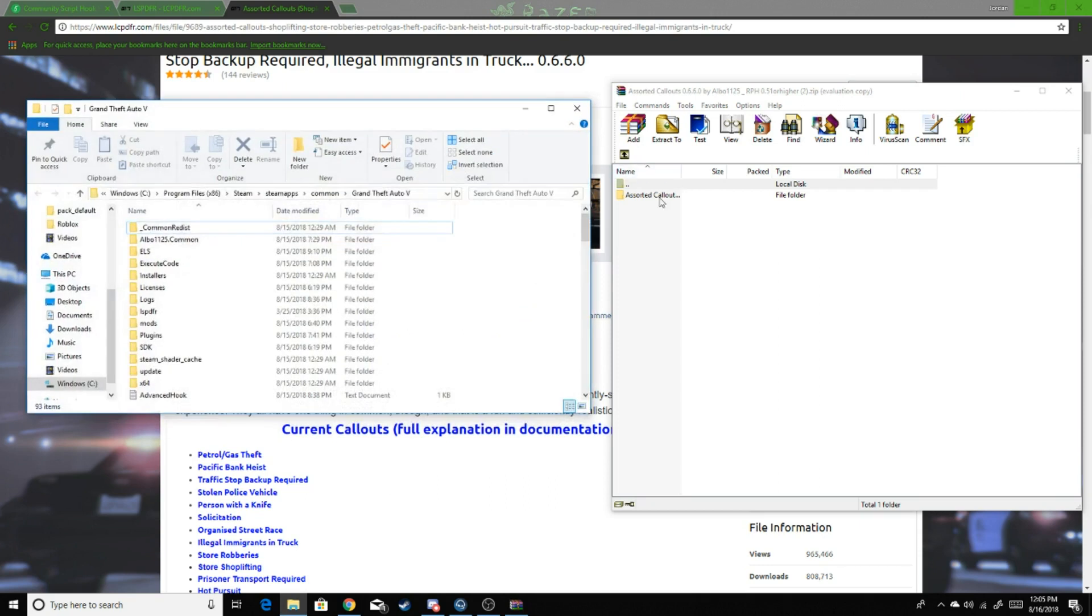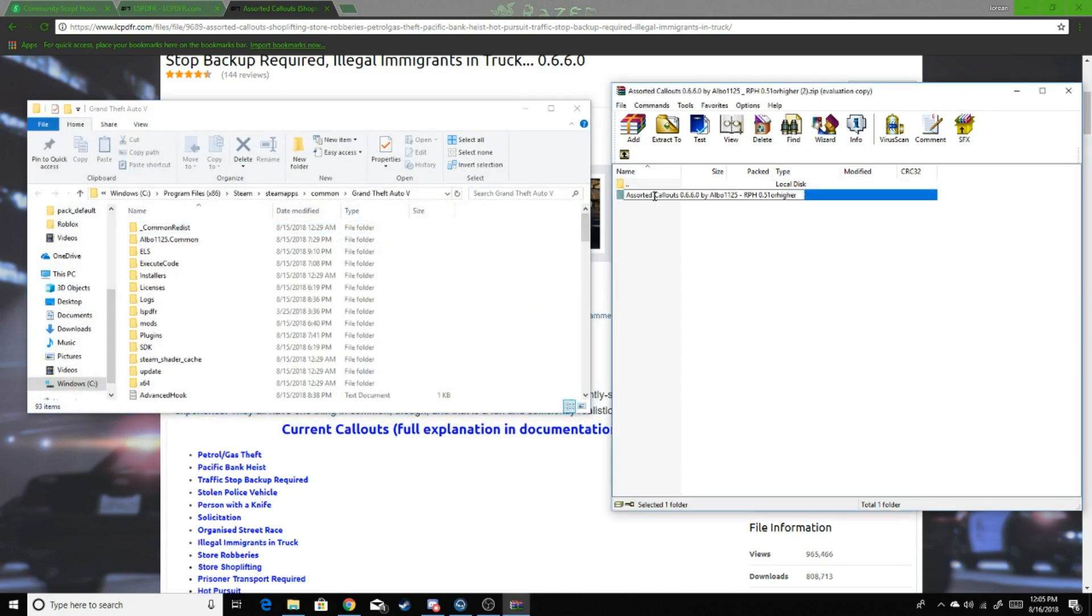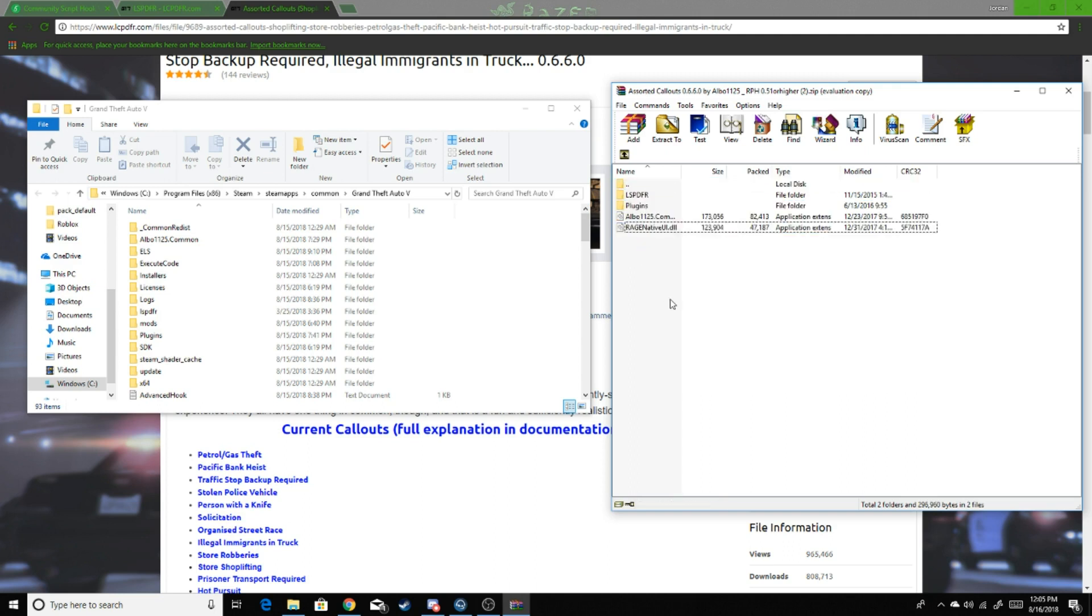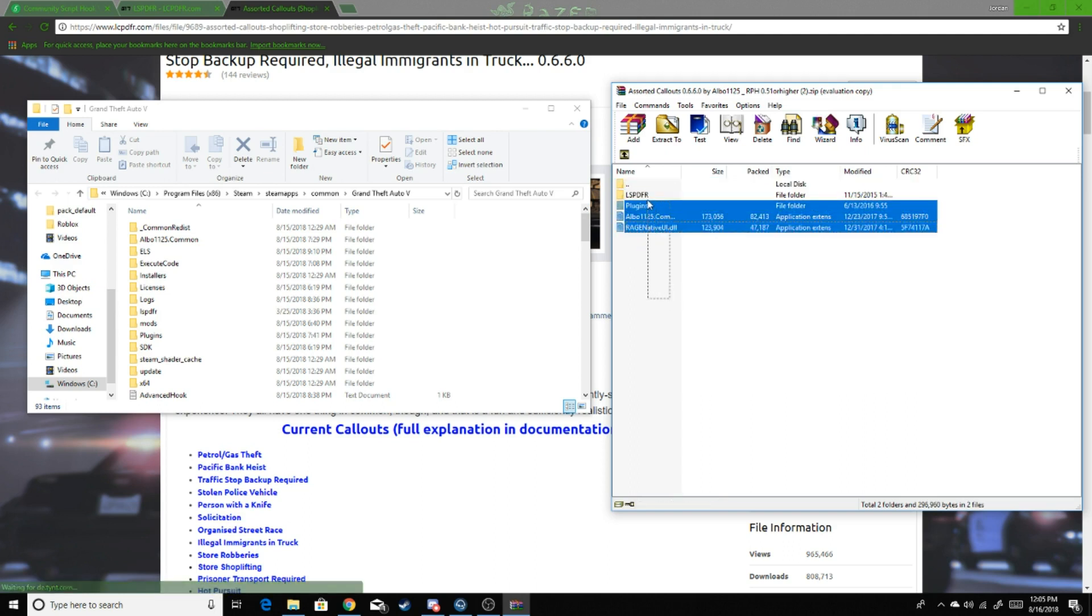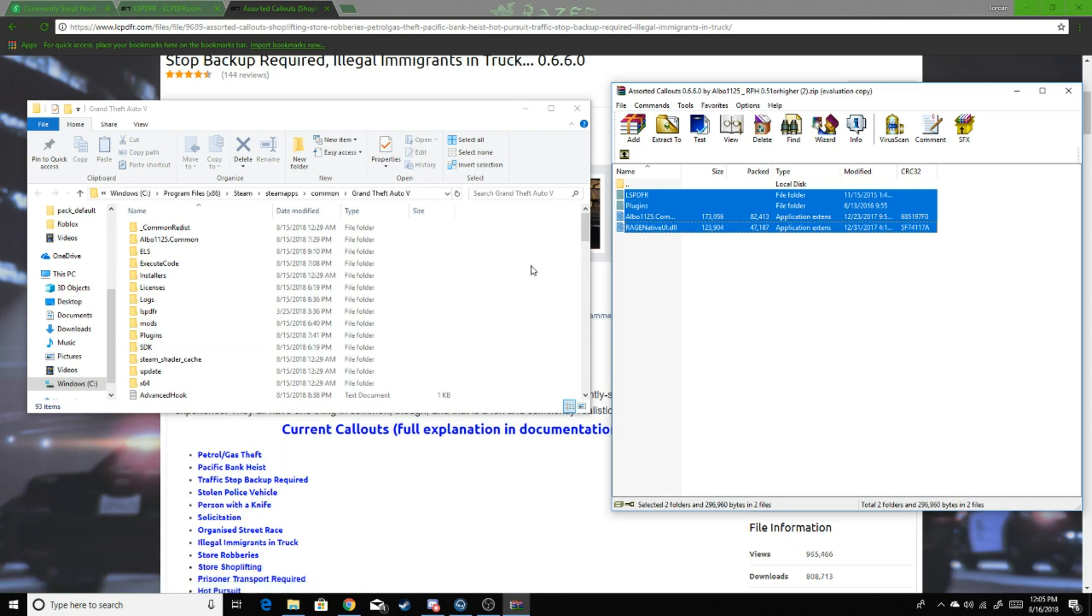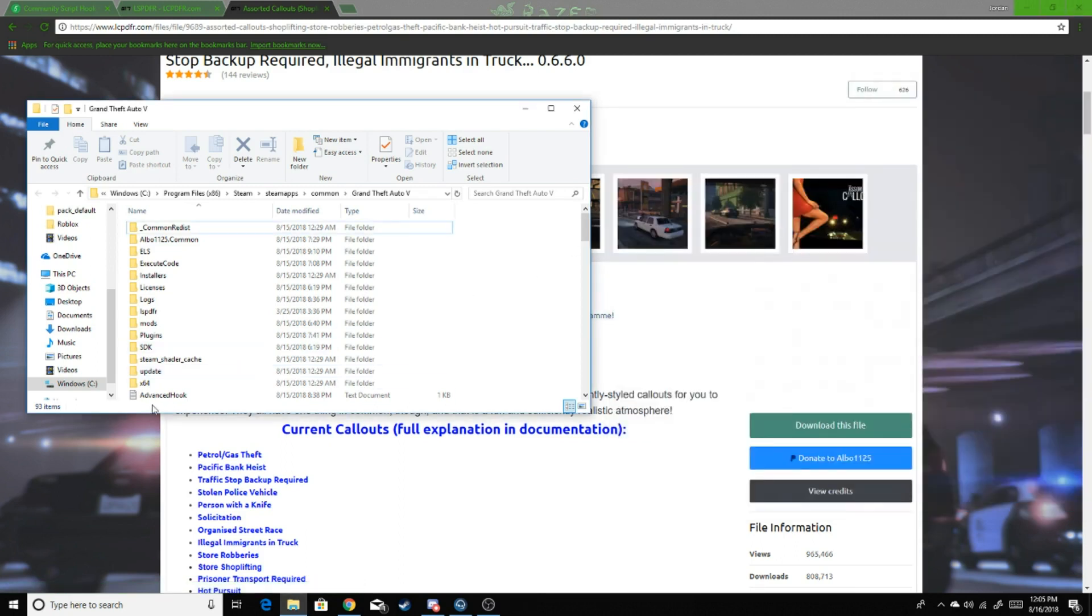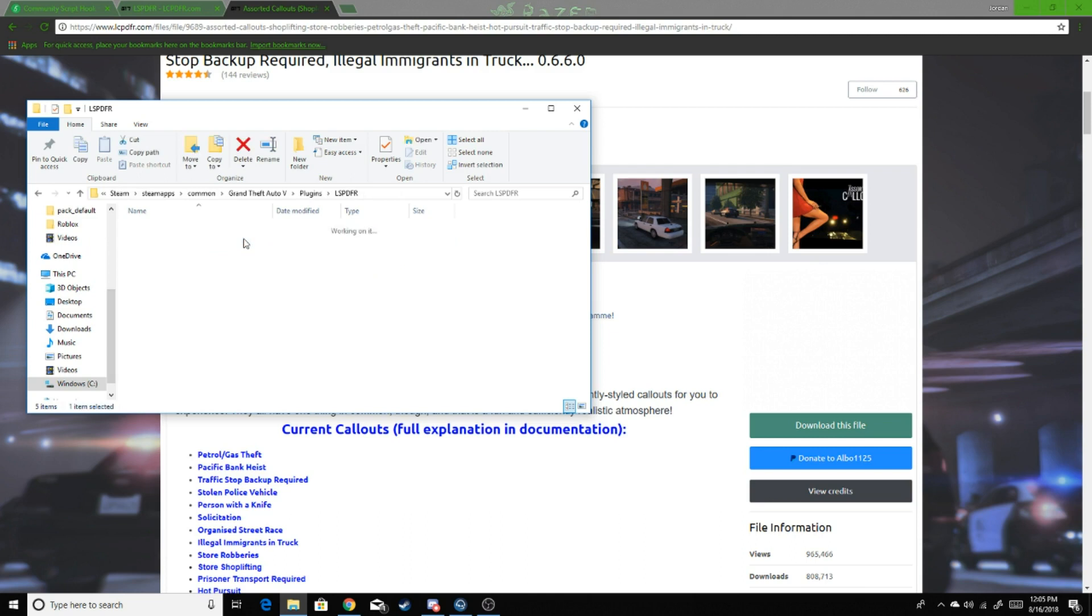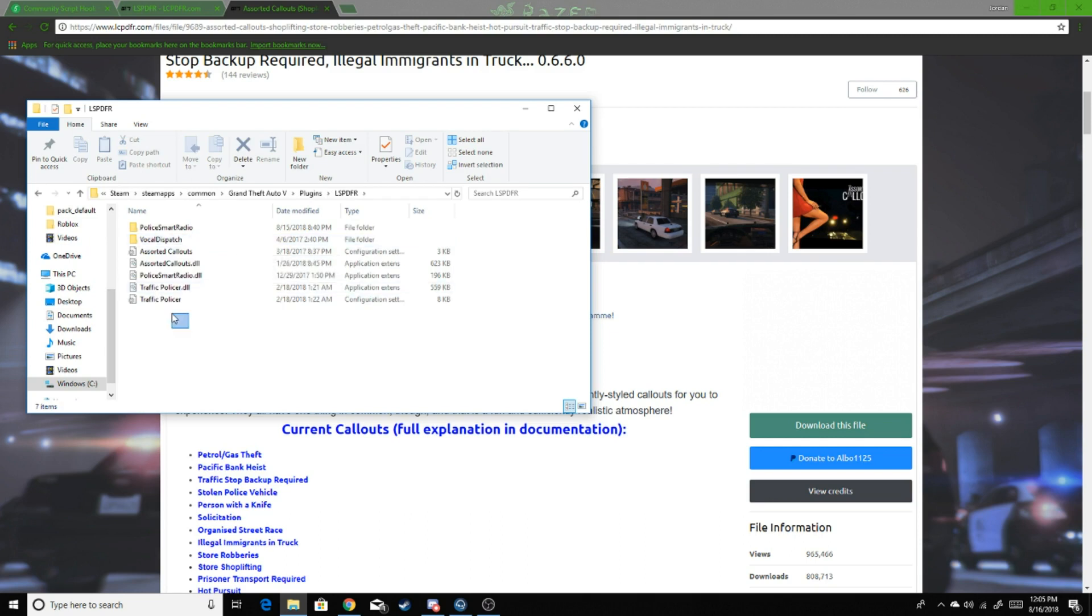Alright, you're going to put Assorted Callouts folder. And then you're going to select these files right here, throw them in your directory. Assorted Callouts is now in there. The way to check to make sure that your plugins work, you go in your Plugins folder, hit LSPDFR, and then you'll see your Assorted Callouts in here.